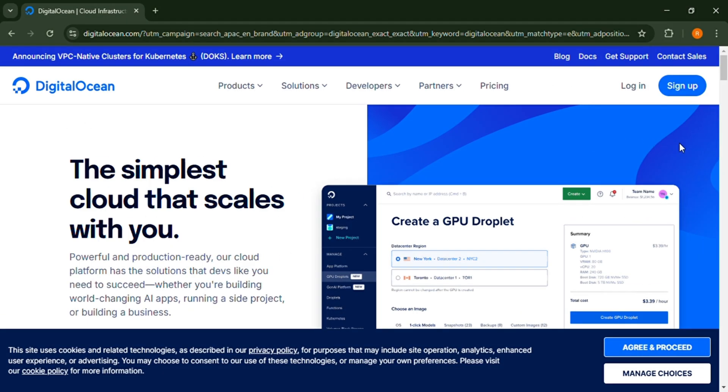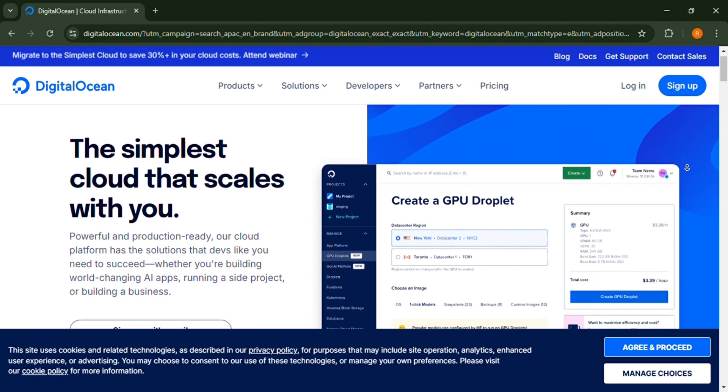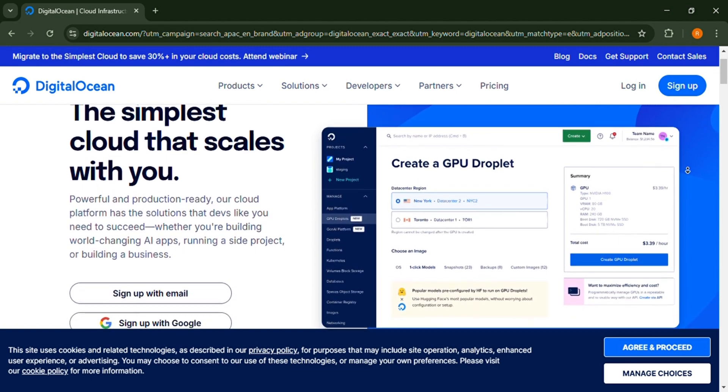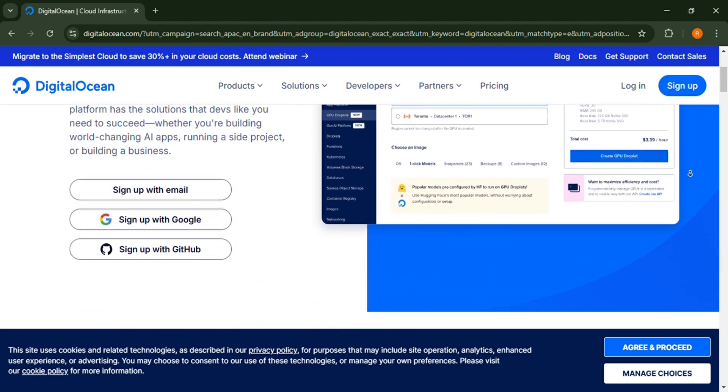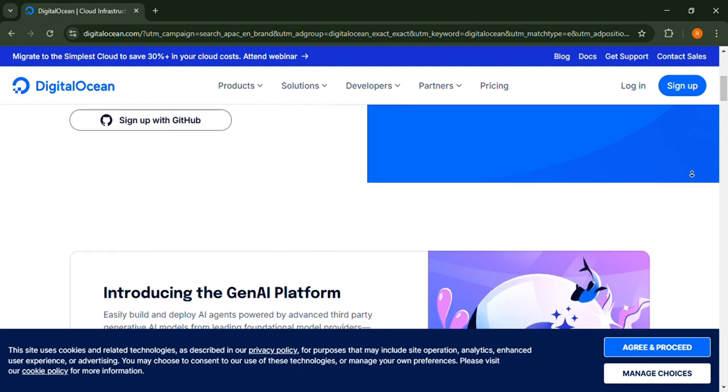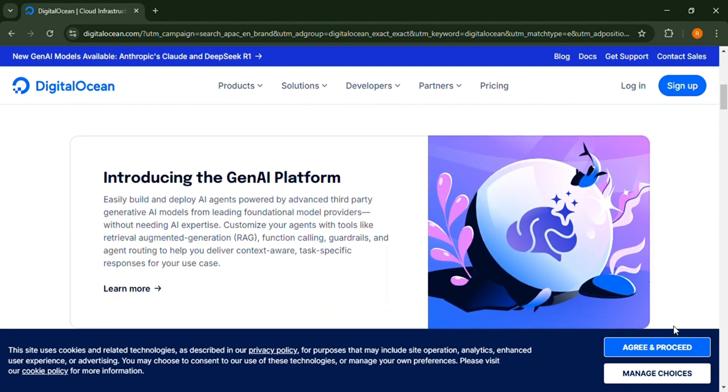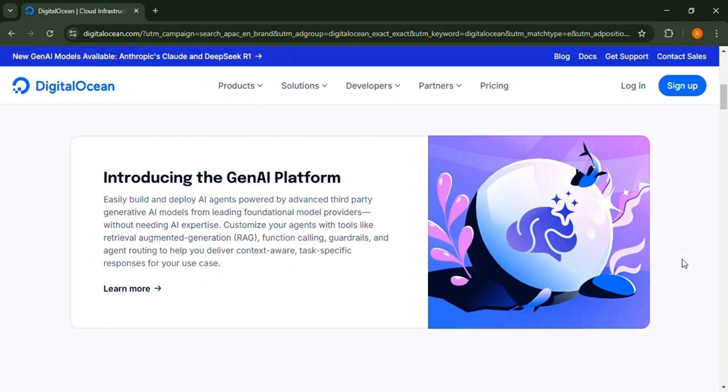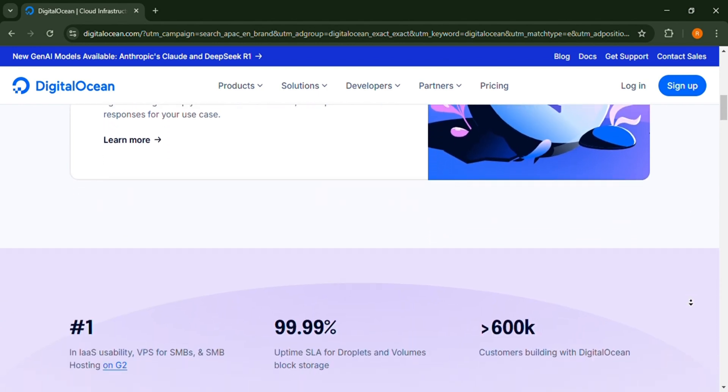Now let's go on to the DigitalOcean features. First is it has full-stack cloud hosting suitable for web apps, APIs, and backend services. Second feature is Droplets, virtual machines that provide full control over your infrastructure.